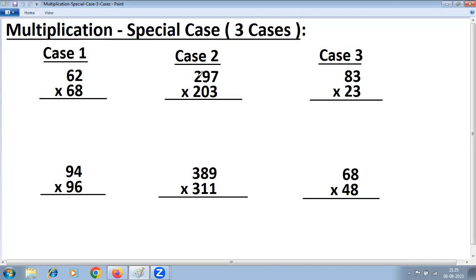Case 2 is where the digit at the hundreds place is the same and the sum of digits at the tens and units place is 100. For example, 97 plus 3 is 100. Whereas Case 3 is where the digit at the units place is the same and the sum of digits at the tens place is 10.